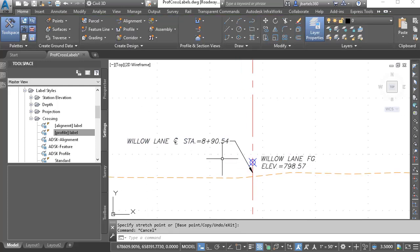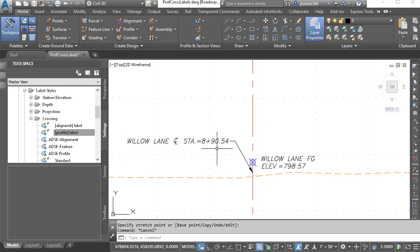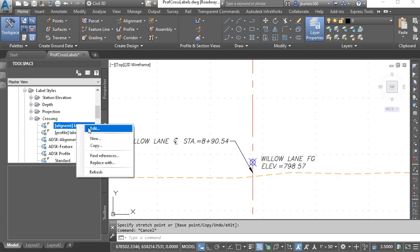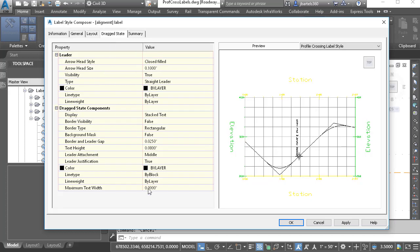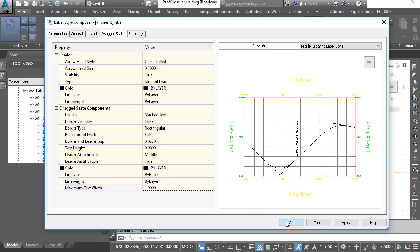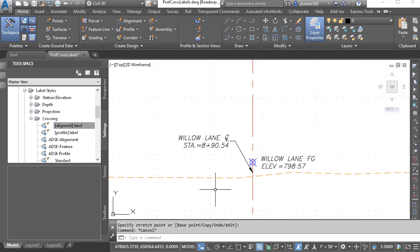Now this doesn't look too bad, but when I pull this label into the dragged state, I'd rather not have a long line of text. Instead, I'd like to have some word wrap. Let's look at how we can do that. I'm going to edit the label style — right-click and choose Edit — and then on the Dragged State tab, I'm going to come down and set a maximum text width of one inch. So if this label is pulled into a leader, I'd like a nice one-inch-wide column of text. Let's click OK, and you can see the change. This looks good.